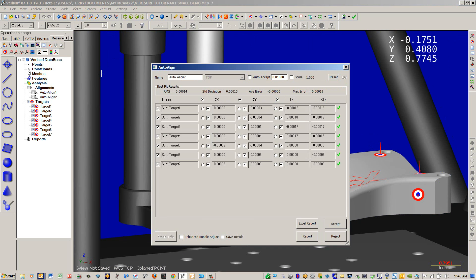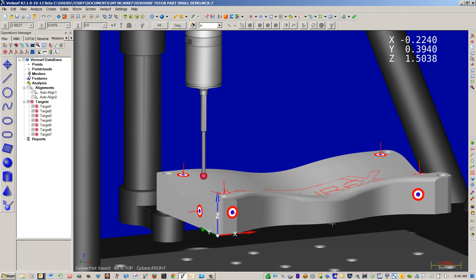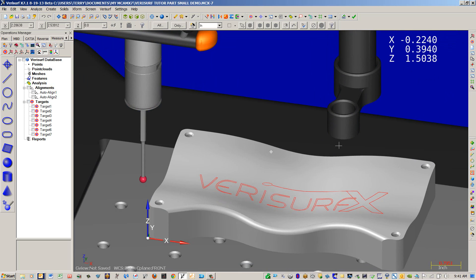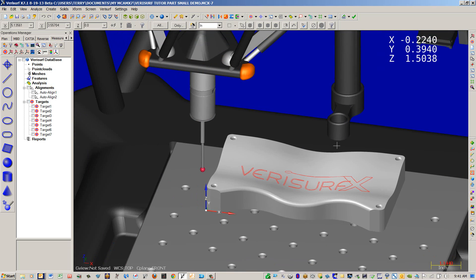After the alignment is completed, it pops up an Auto Align Resultant Dialog. We can go ahead and hit Accept. Turn off our targets. Next, we're going to create a CMM path.